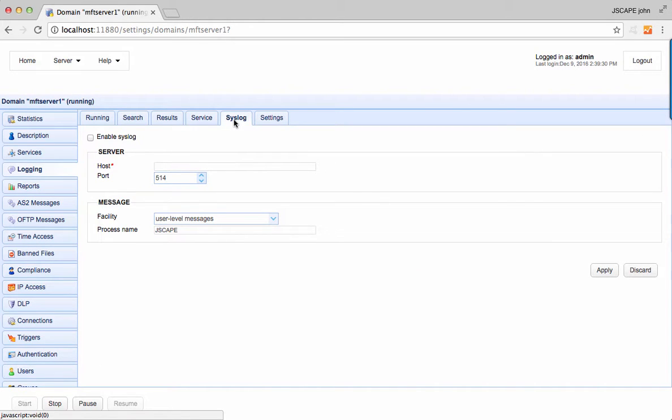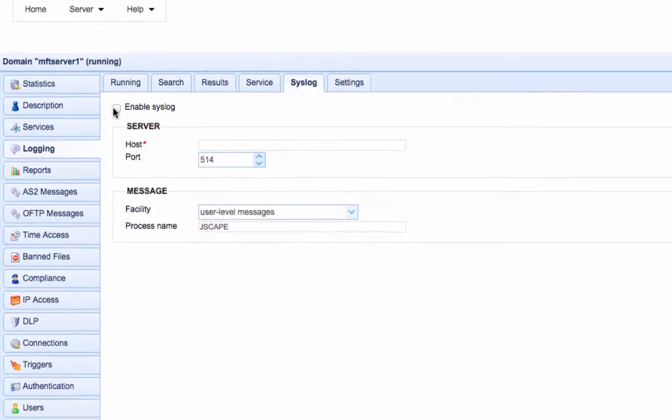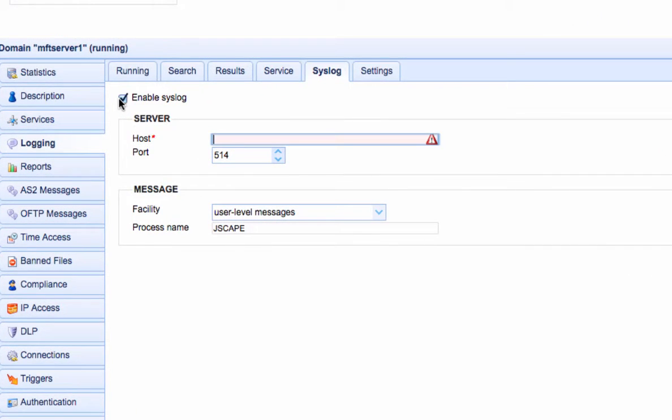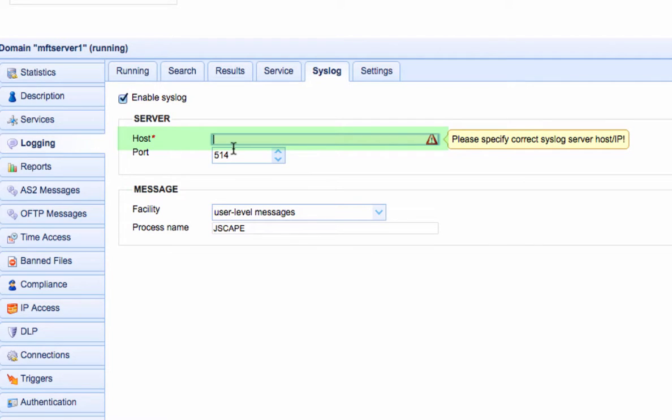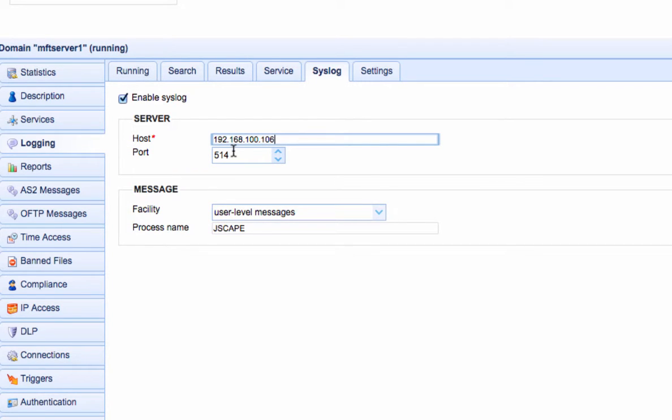To use the syslog option, you must have an existing syslog daemon running. This may be a local or remote syslog daemon. Let's say our syslog daemon is running on a separate machine in our local network. We simply enter the IP address of that machine, the port of the syslog daemon, select an appropriate syslog facility, and specify a process name tag to apply to all log messages sent to syslog daemon.